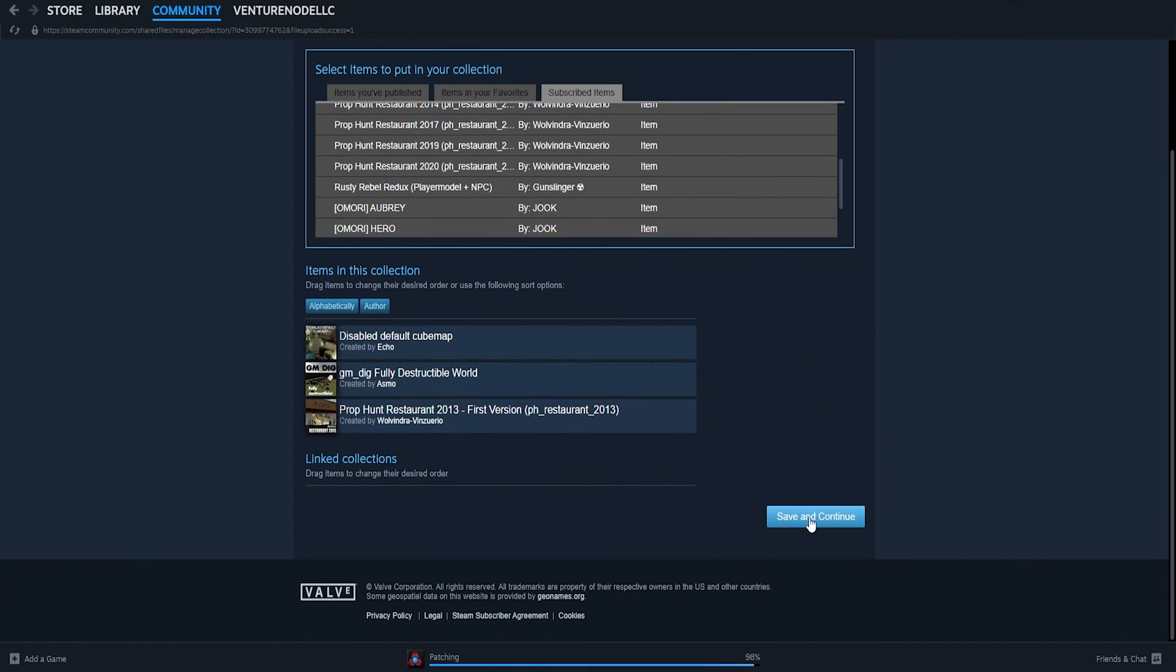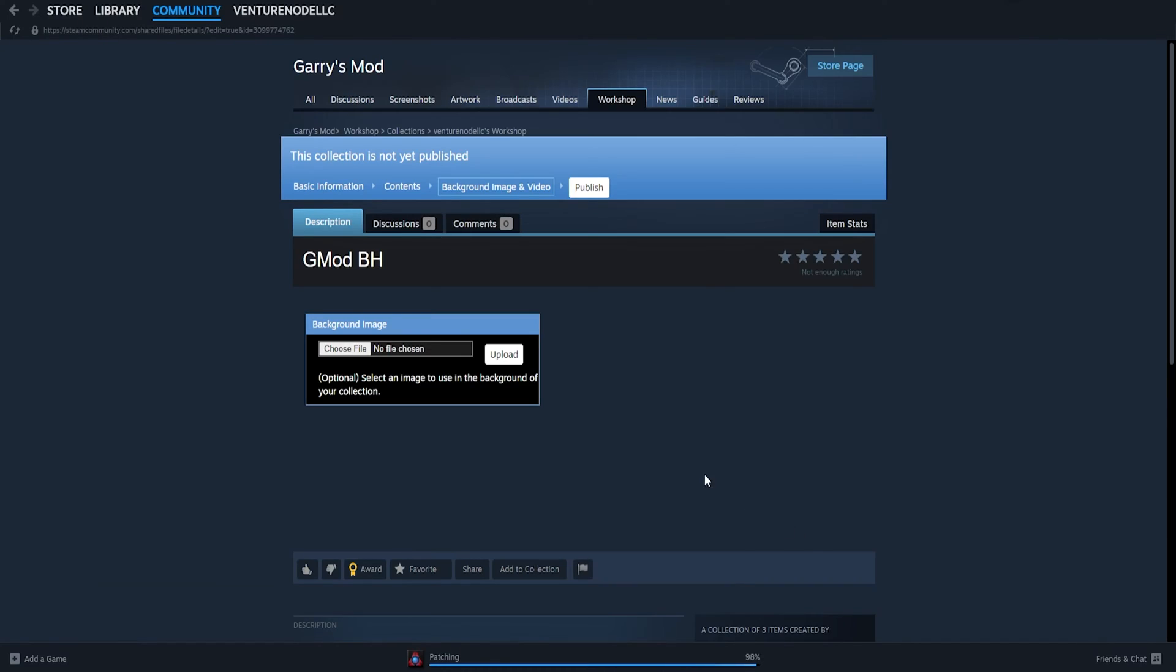Once you've added everything you would like, we're going to choose the Save and Continue button. We can then hit the Publish button.